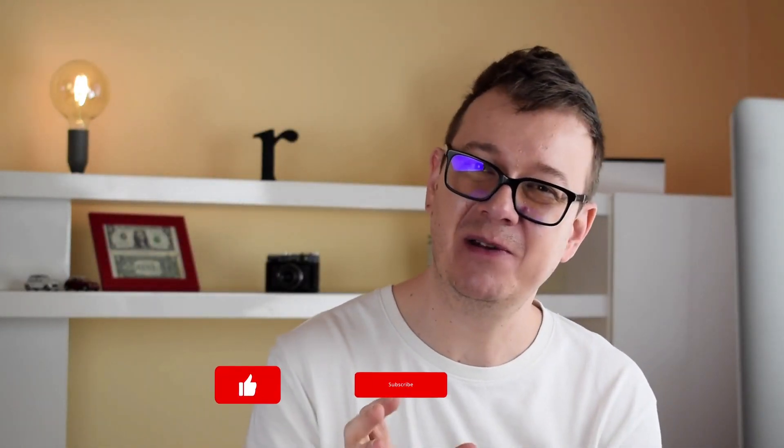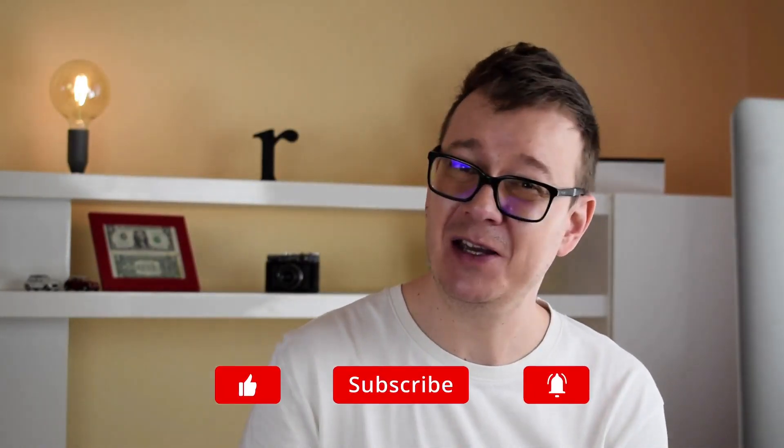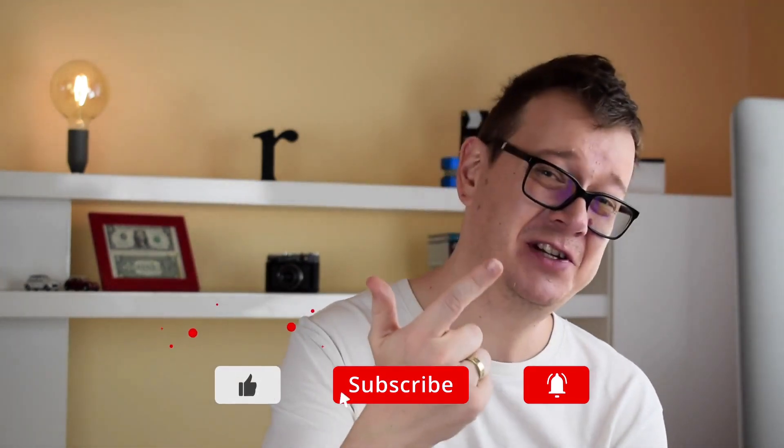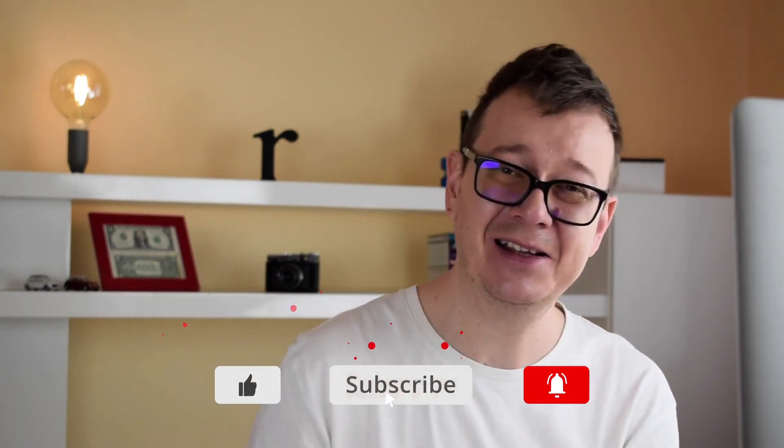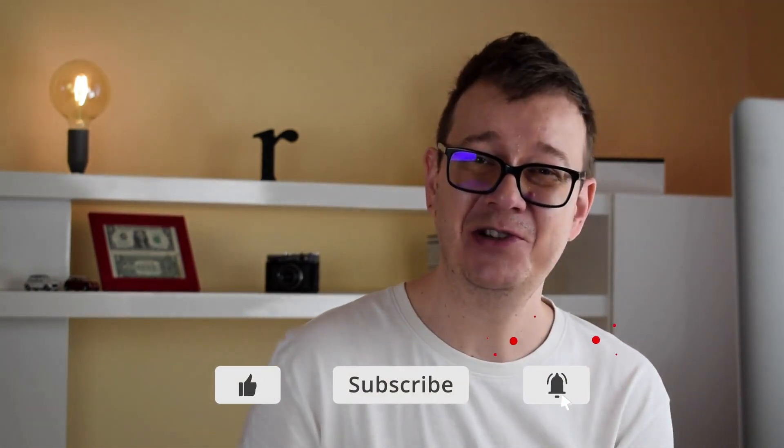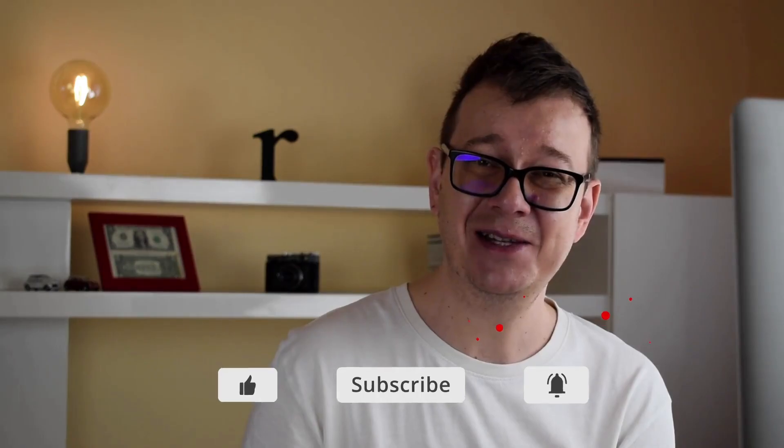That is it for me today. I hope you enjoyed this short video. If you did, go ahead and give it a thumbs up, subscribe to the channel and hit that notification bell. And as usual I will see you in the next one.